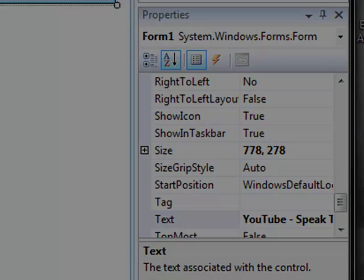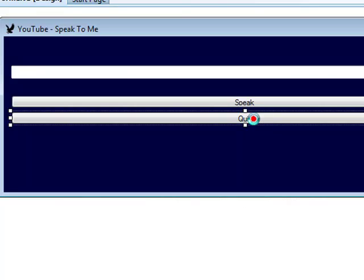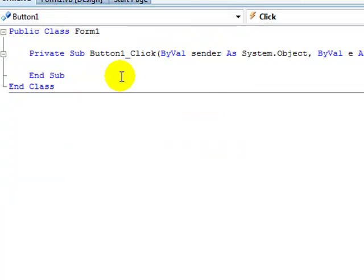Now I'm going to start the programming. First thing you want to do is double click on the quit. You don't have to do the quit, but I prefer it. So in here, it's very easy. Just type in end.